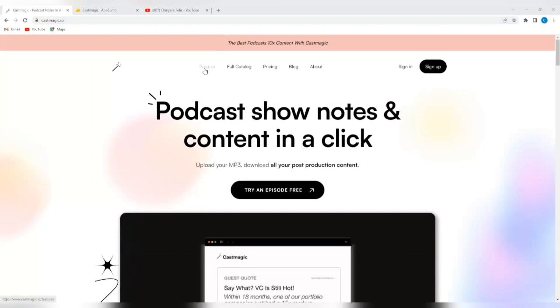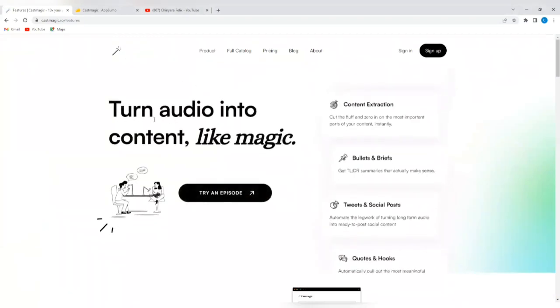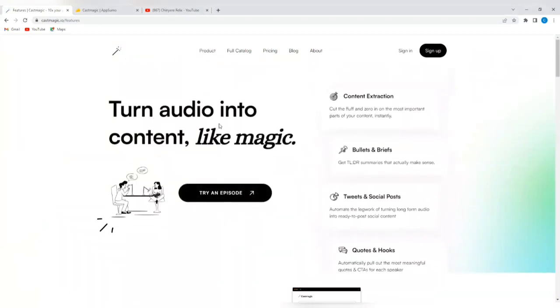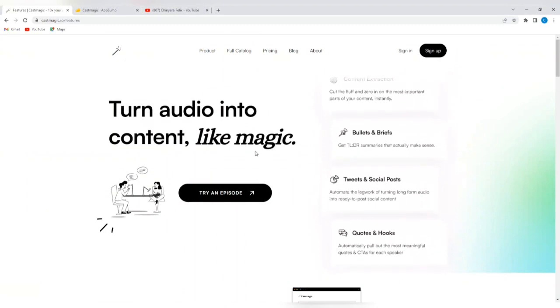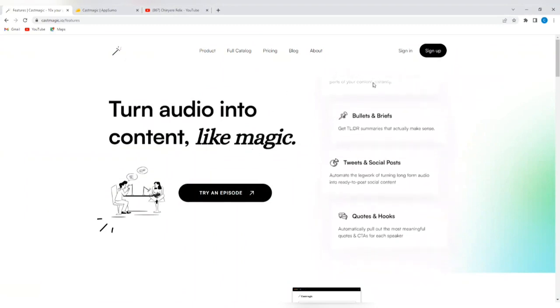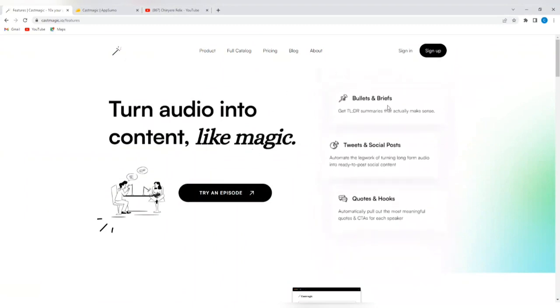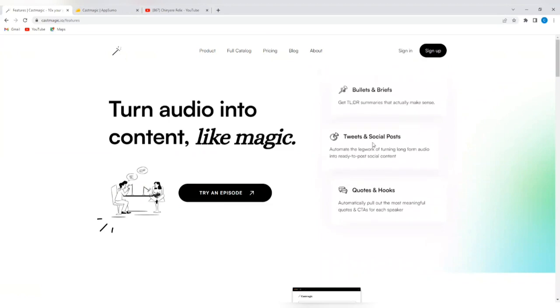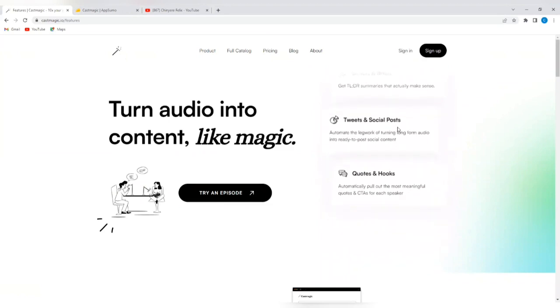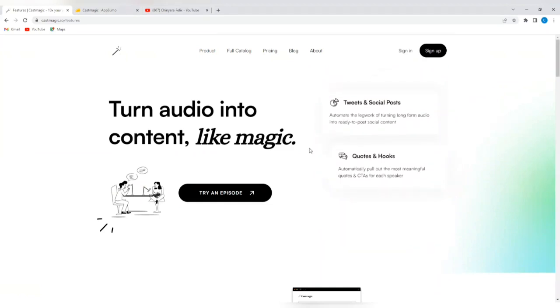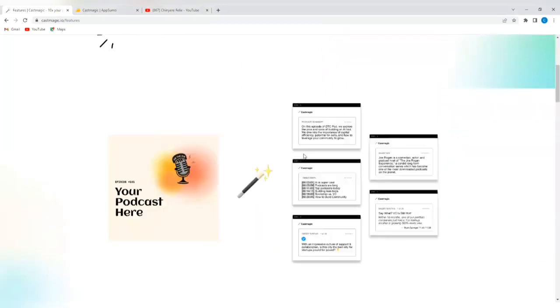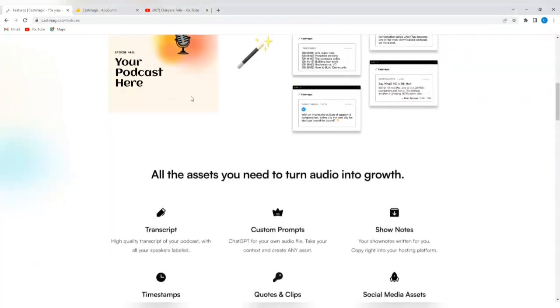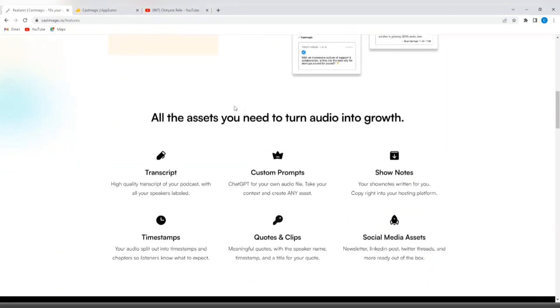So let's do a brief tour of this platform. If you tap on products, you're going to see what it says. It says turn audio into content like magic. It extracts your content, it gives you bullets and briefs, it gives you tweets and social posts. It also gives you quotes and hooks. So you upload your podcast or your YouTube videos, and then it's going to do a whole lot for you.